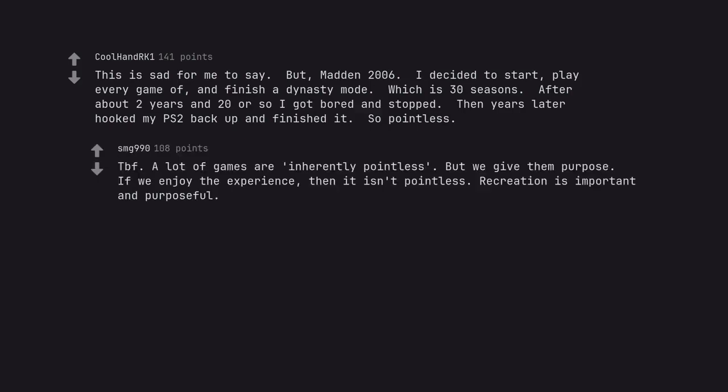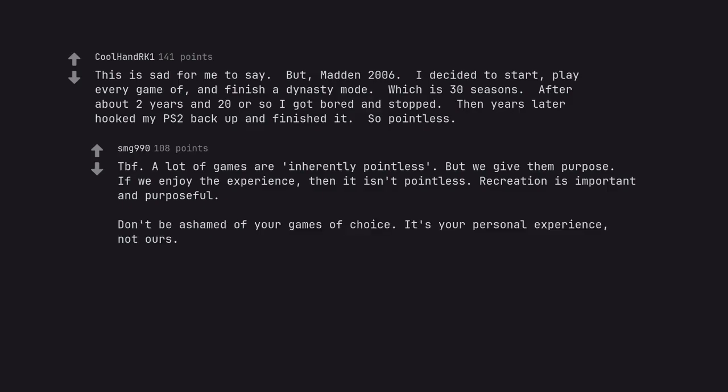To be fair, a lot of games are inherently pointless. But we give them purpose. If we enjoy the experience, then it isn't pointless. Recreation is important and purposeful. Don't be ashamed of your games of choice. It's your personal experience, not ours. It's all subjective.